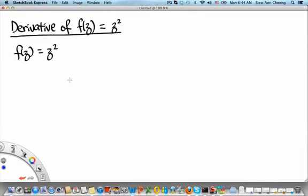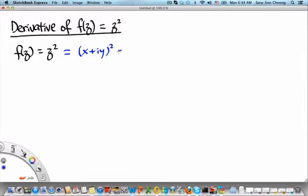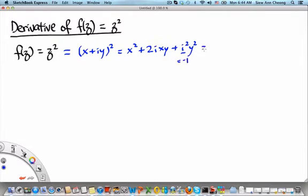This is a quadratic function of the complex variable z. Before we begin, let us write down the explicit dependence of f of z on the real part and the imaginary part. If we write z in Cartesian representation as x plus iy and square this, we find x squared plus 2ixy plus i squared y squared. Using the fact that i squared equals minus 1, we can write this as x squared minus y squared plus 2ixy.